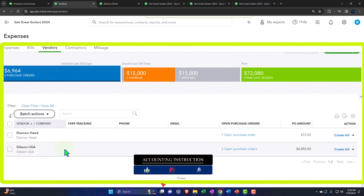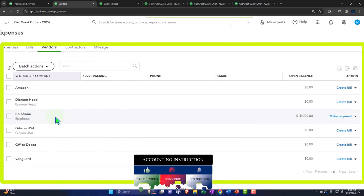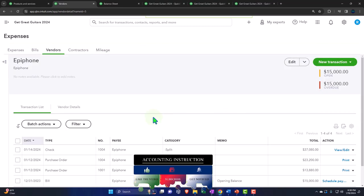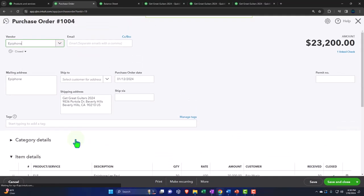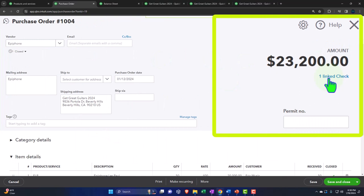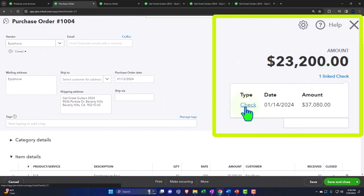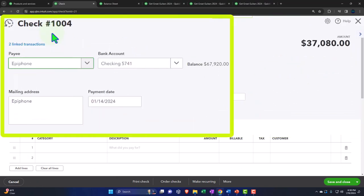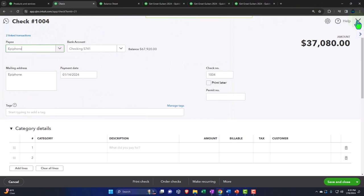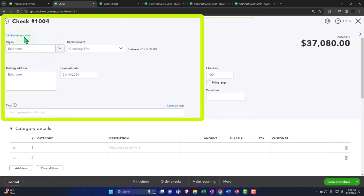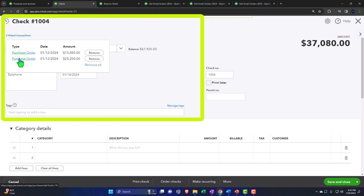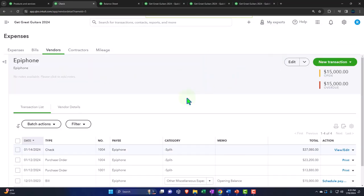Filtering to open purchase orders now shows only three remaining. Switching to closed purchase orders shows the ones we've completed. If we go into Epiphone's detail in the vendor center, we can see the purchase orders and the check form. Opening a particular purchase order shows its status changed to 'closed' and it's linked to the check — a beautiful linking process. This is why we can't just use journal entries: these forms link together in a way that creates a full audit trail.